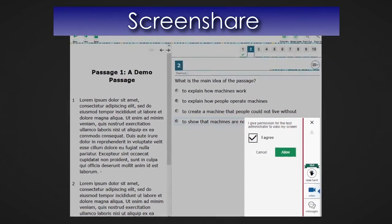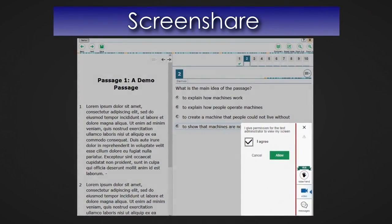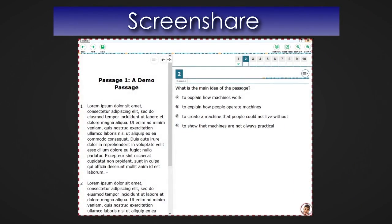Once the student grants permission, a red dotted line will appear around the student's screen indicating that the teacher can now see their screen. The red line will disappear when the teacher is no longer viewing the student's screen.